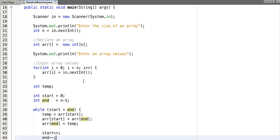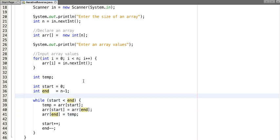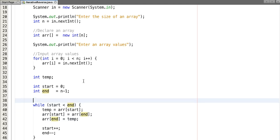Okay, don't worry if you did not understand what I have done. Let me explain this. So suppose our array contains values 1, 2, 3, 4, and 5.